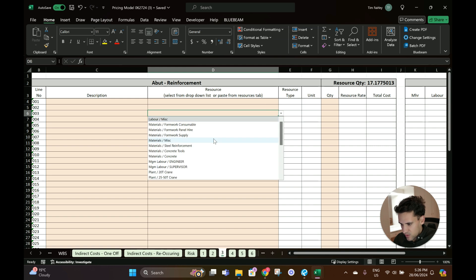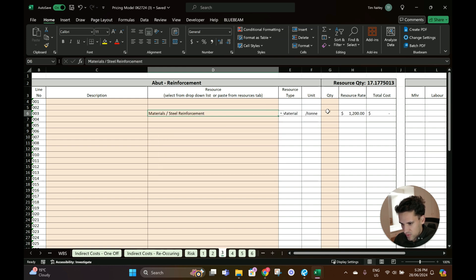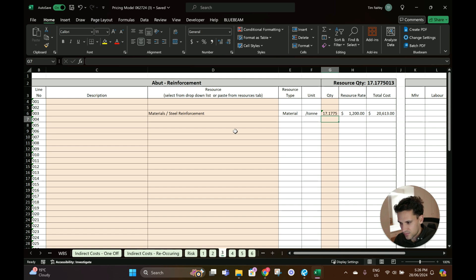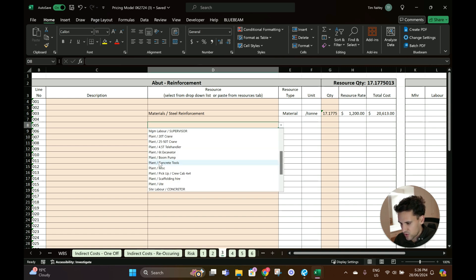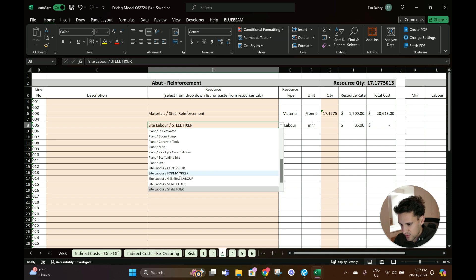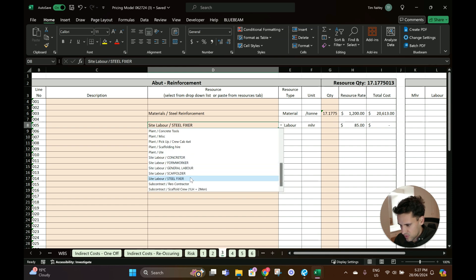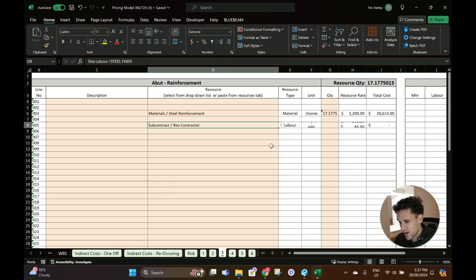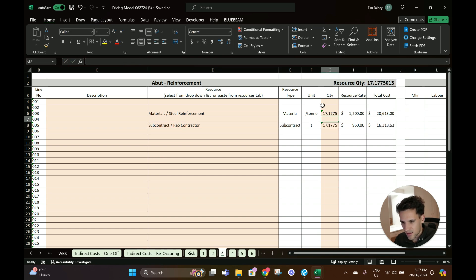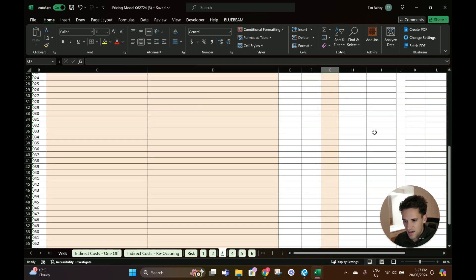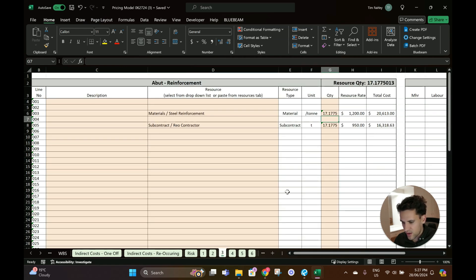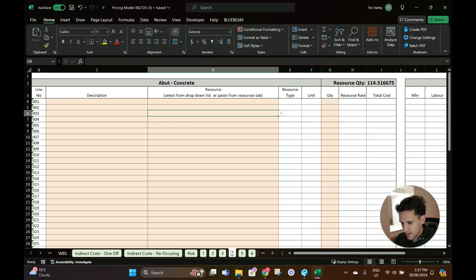Materials steel reinforcement, $1,200 a tonne. We'll just use a subcontractor for steel fixing. We got a rate from a subcontractor of $950 a tonne. There we go, $36,000 for that.